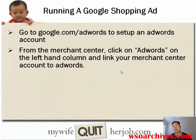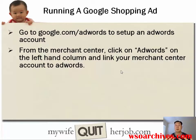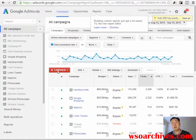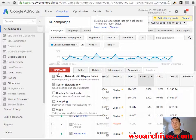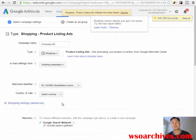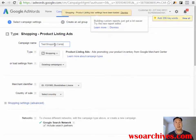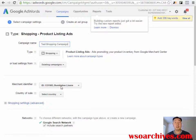Once you've got the Merchant Center and your feed set up, it's time to go into Google AdWords, set up an AdWords account, and create your first shopping ad. In AdWords, click 'Plus New Campaign' and then select 'Shopping.' Name the campaign — I'll call this 'Test Shopping Campaign.' The type is Shopping. If you've linked everything properly, it should show you the merchant account ID. If nothing appears, that means you didn't link your AdWords account to your Merchant Center.